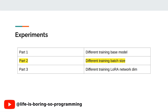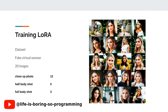We will try different training batch sizes. If you have not watched part 1, you can find the video link in the top right corner. Part 1 tried to use different base models for training. Same as part 1, we will use the virtual woman dataset for training. There are 12 close-up images, 5 half-body shots, and 3 full-body shots — 20 training images in total.